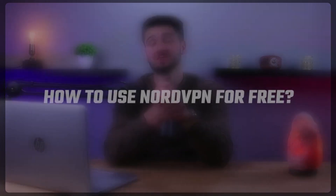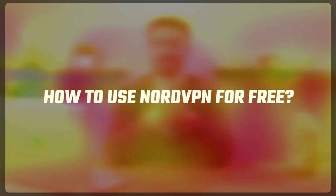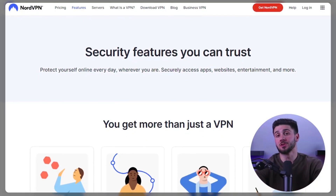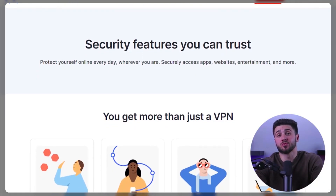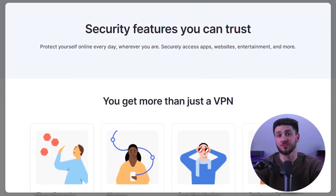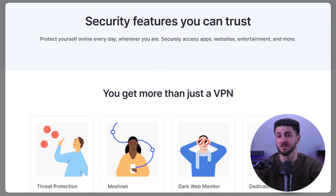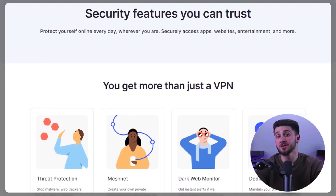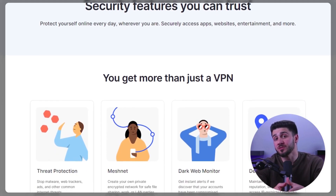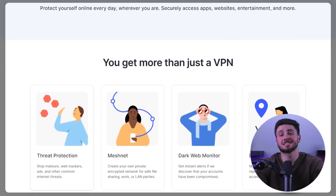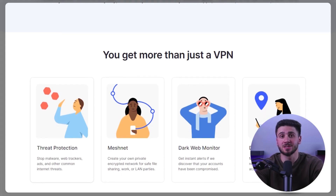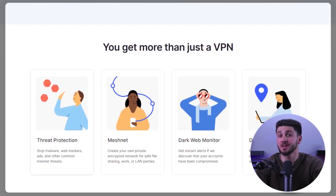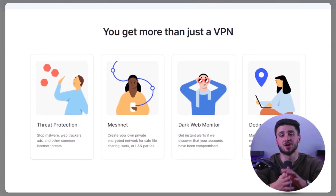Welcome back to our channel. In today's video I'll be showing you how to get NordVPN for free. NordVPN is a premium VPN service that offers a variety of useful features, and even though there is no free version of NordVPN, it is still possible to use the service for free using some legal methods.